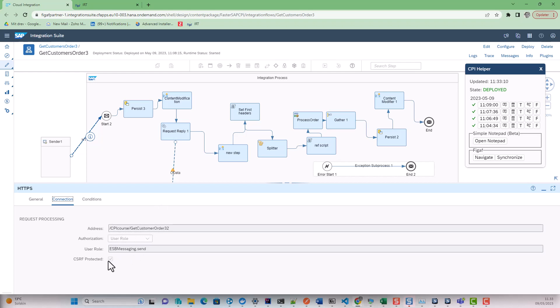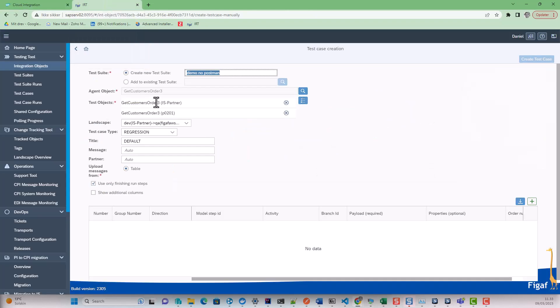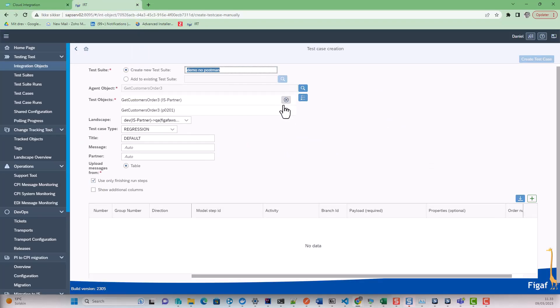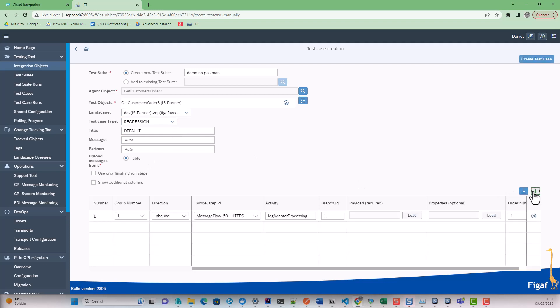It is using a CFS token protected, and we will then create a new test suite we will run on the system. We will select only finish and run steps. We will select two items here.